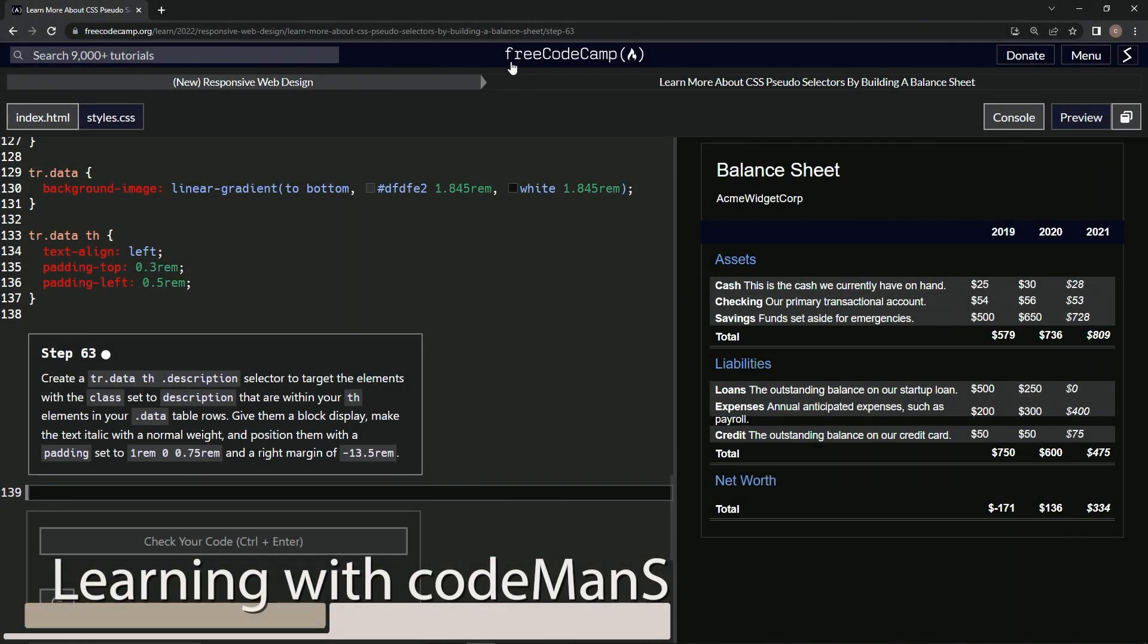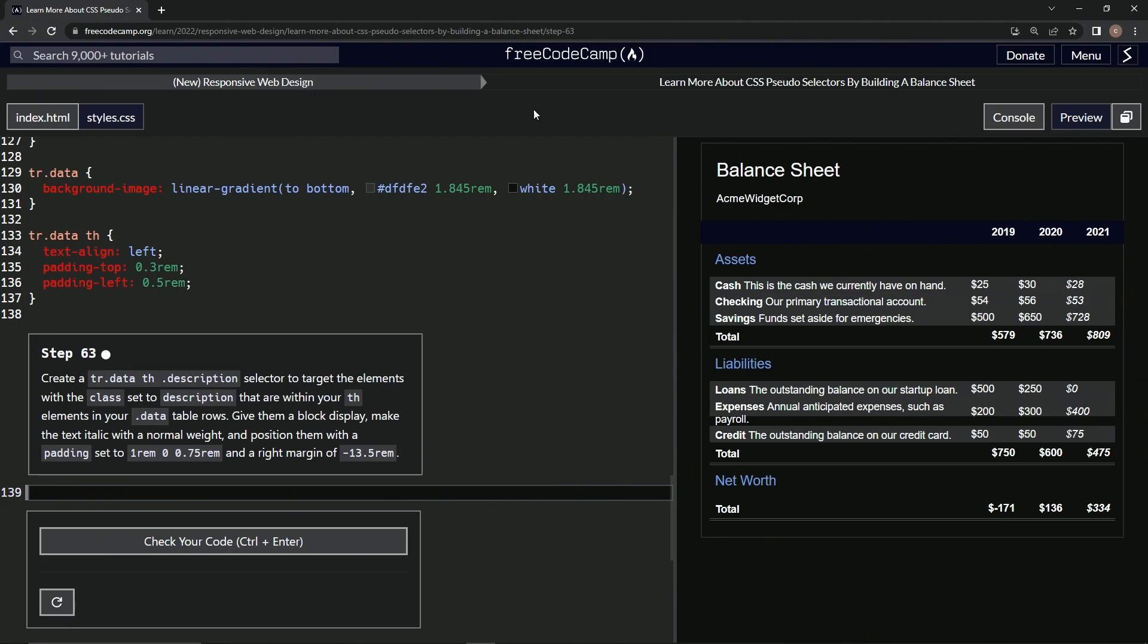Alright, now we're doing FreeCodeCamp, new responsive web design, learn more about CSS pseudo-selectors by building a balance sheet, step 63.